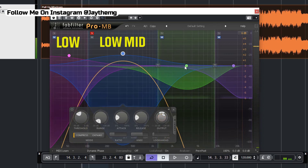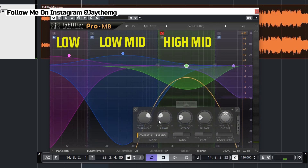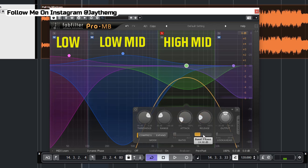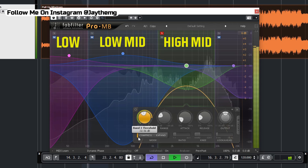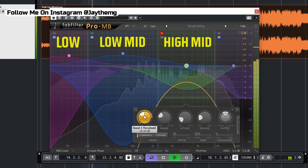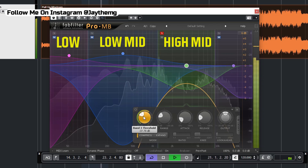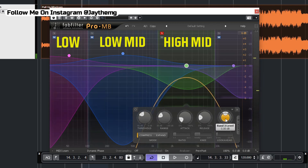That sounds great. Let's unsolo the low mid and move on to the high mid. I'll solo this band and come to the settings. For the high mid the ratio will be 1.1 to 1, attack 10, and release 20 is fine. Push the knee a little bit and play around with the threshold here, then add some makeup gain.